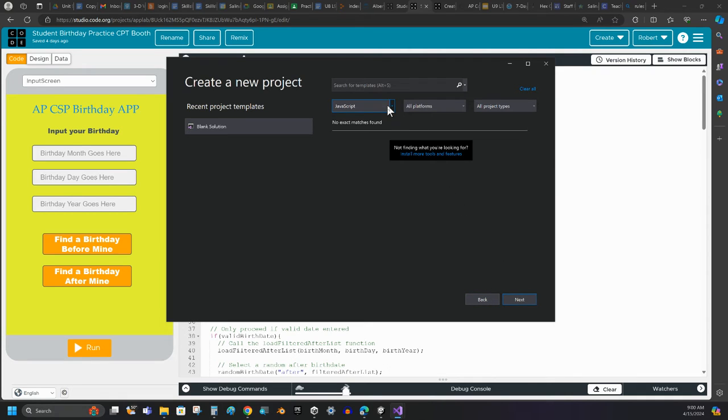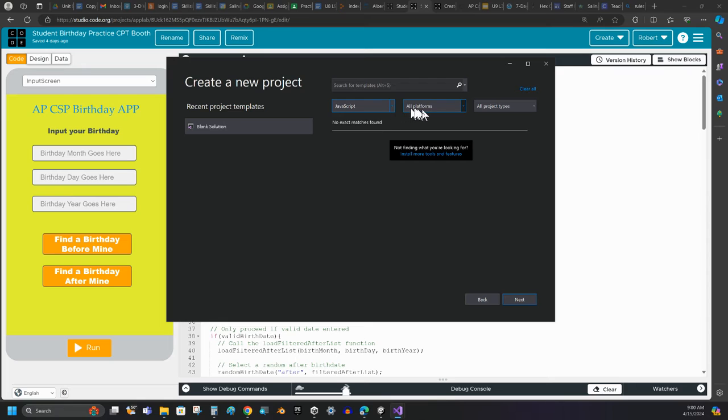I want it to be JavaScript, so make sure you set the language to JavaScript. That should be good. I'm going to click Next.